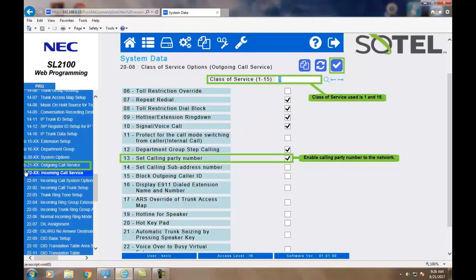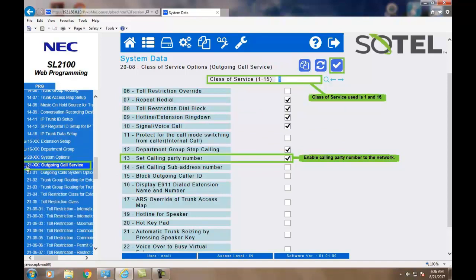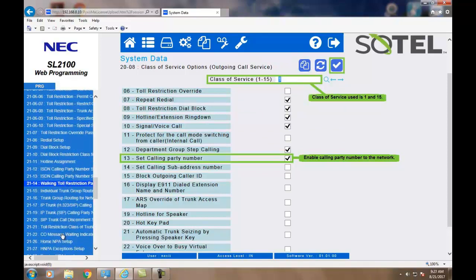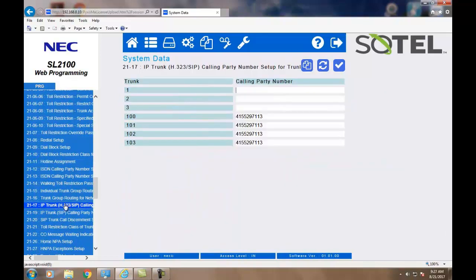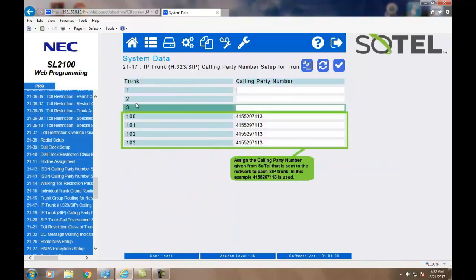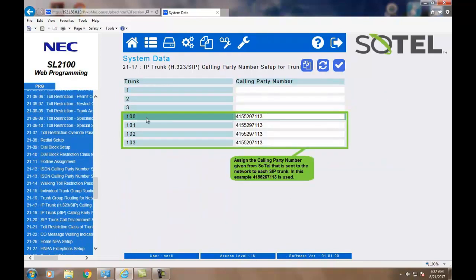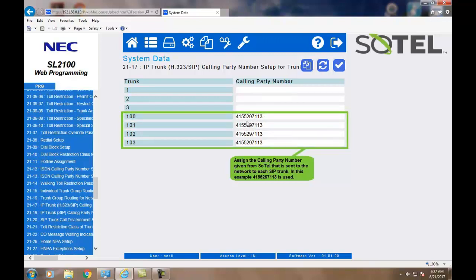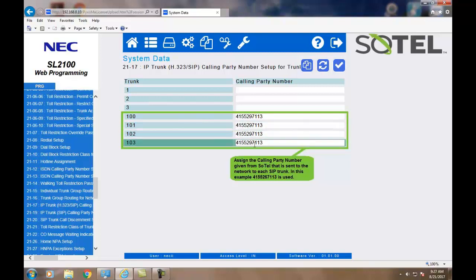Now, we must set an outgoing call services, Command 2117, the calling party information that is sent to the network for the individual trunks. As you'll see in this example, we're using 415-529-7113. When done, check the Apply button.